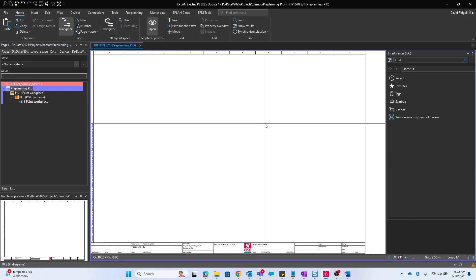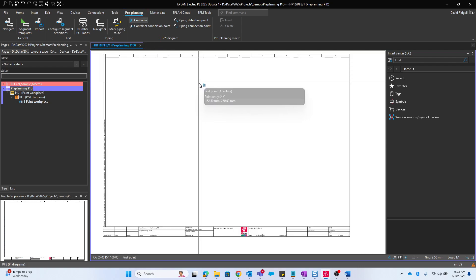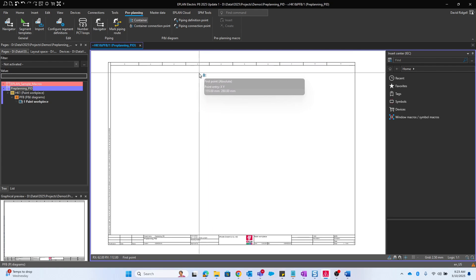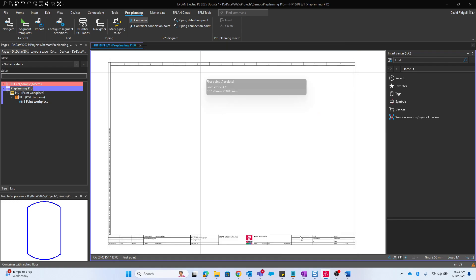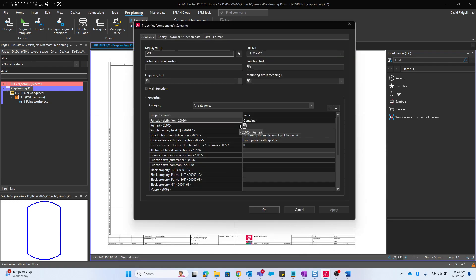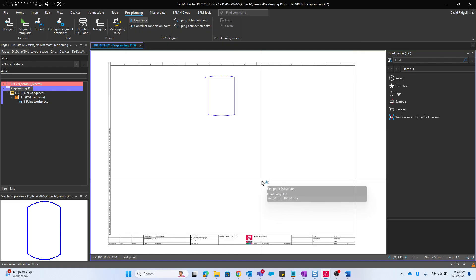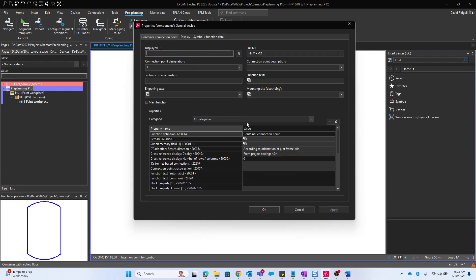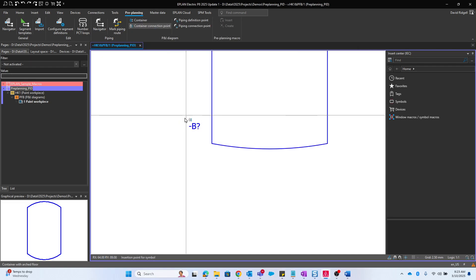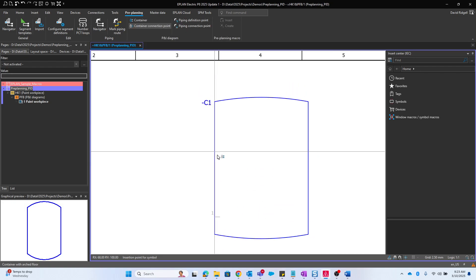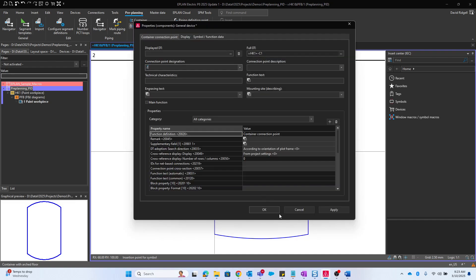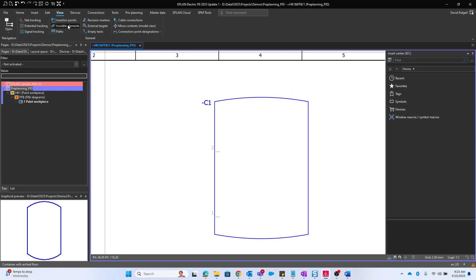Now we have a blank page and in the preplanning section of the ribbon you'll find all the preplanning items. Obviously a container would usually be in a PNID. I could hit backspace to change the symbol, place my container and connection points inside. I need to rotate it, so I hit tab to change the variant. If you don't see these that's because the invisible elements are not shown. We can toggle those on or off.